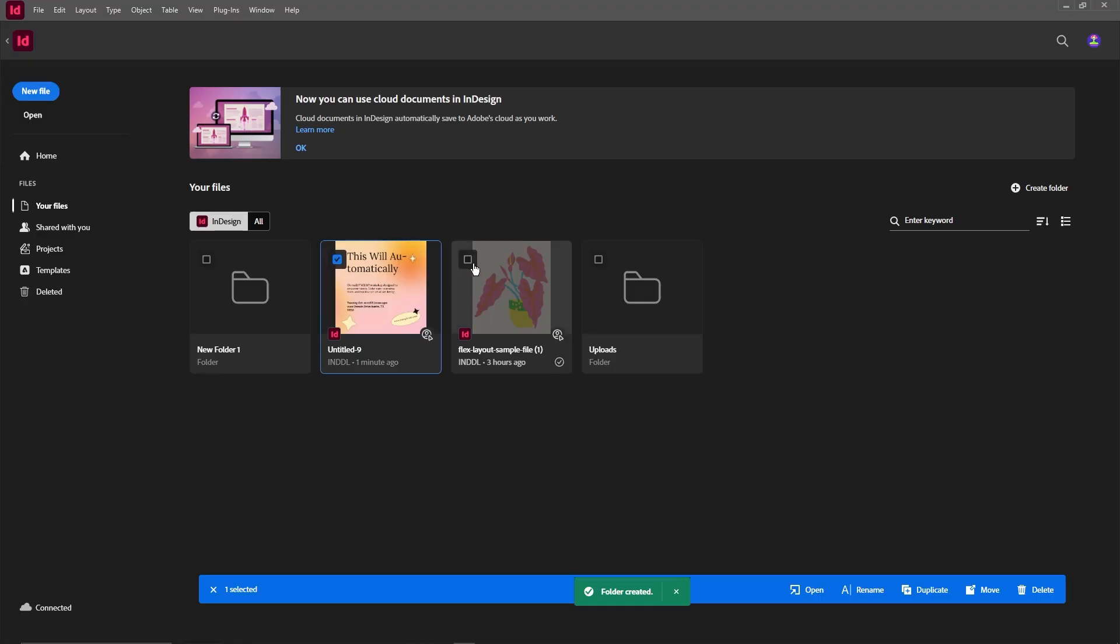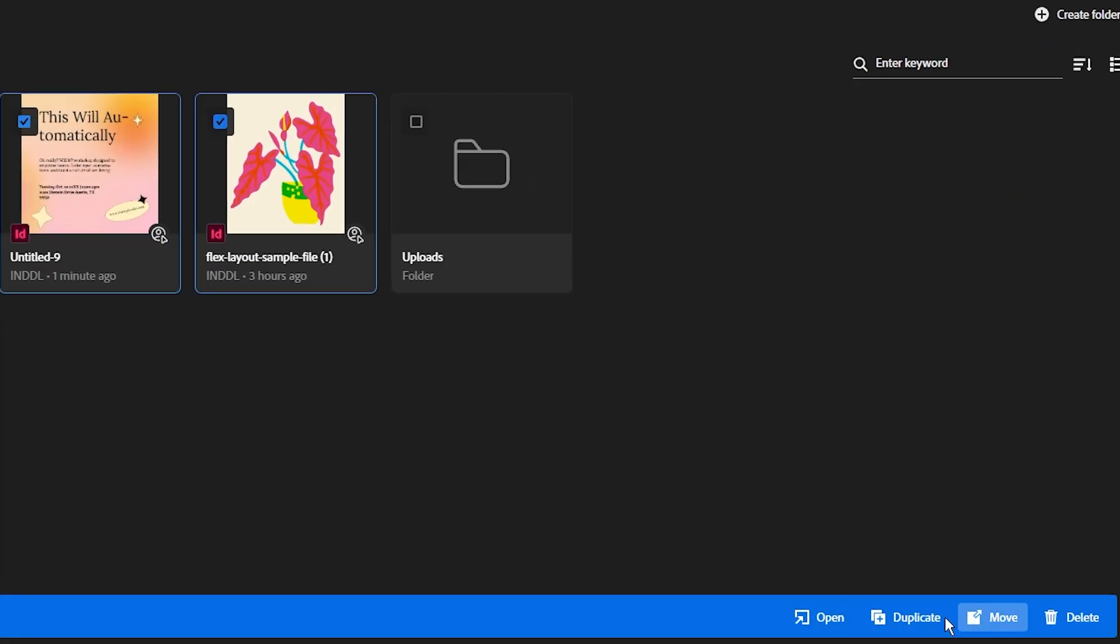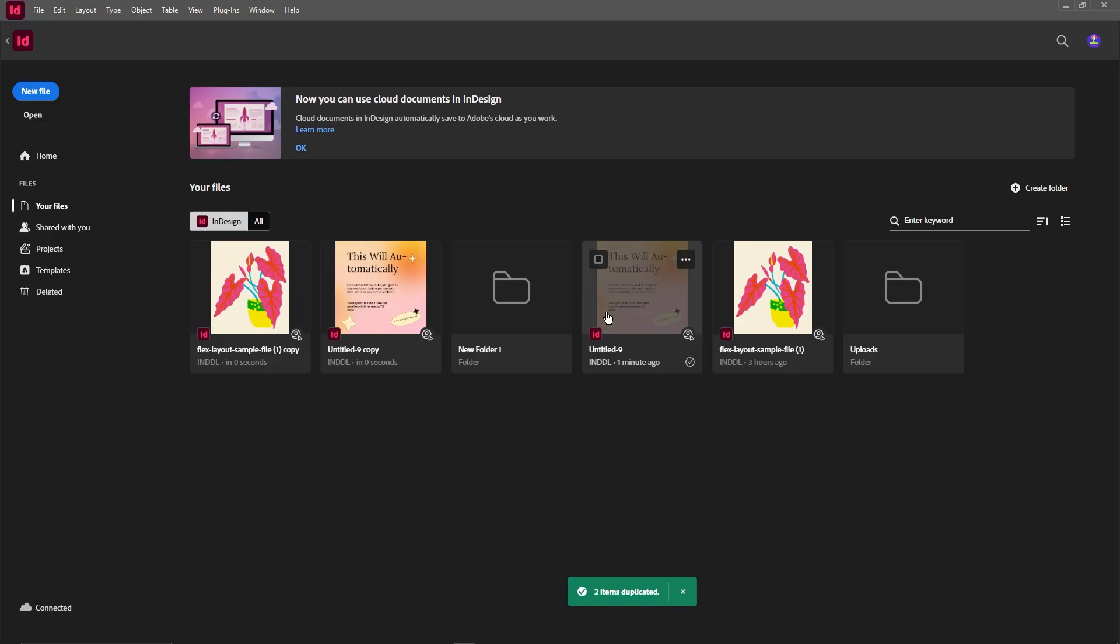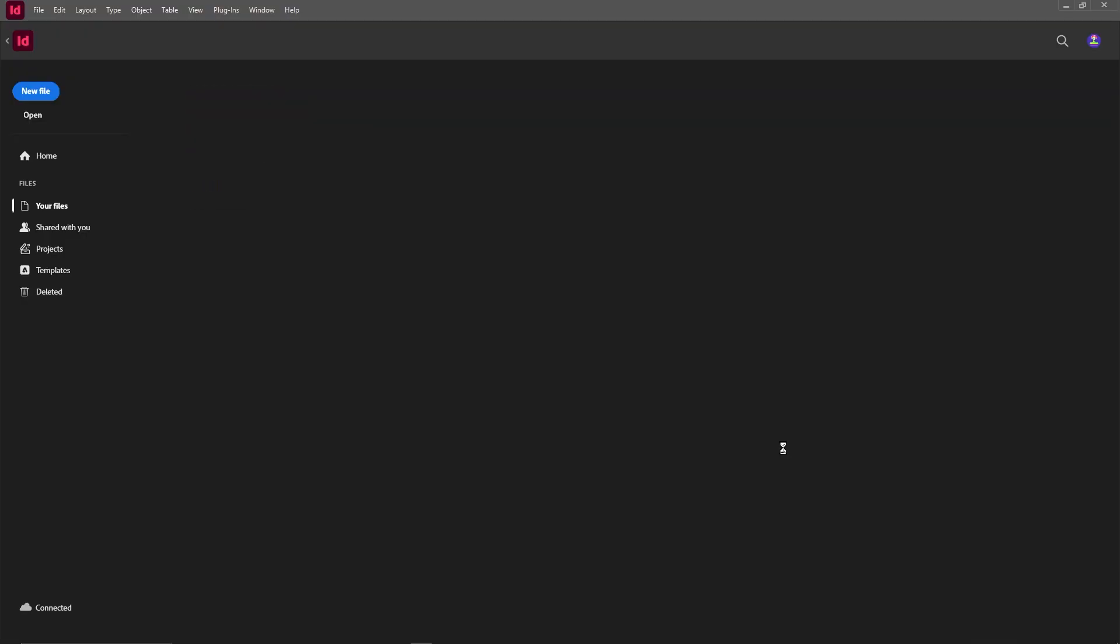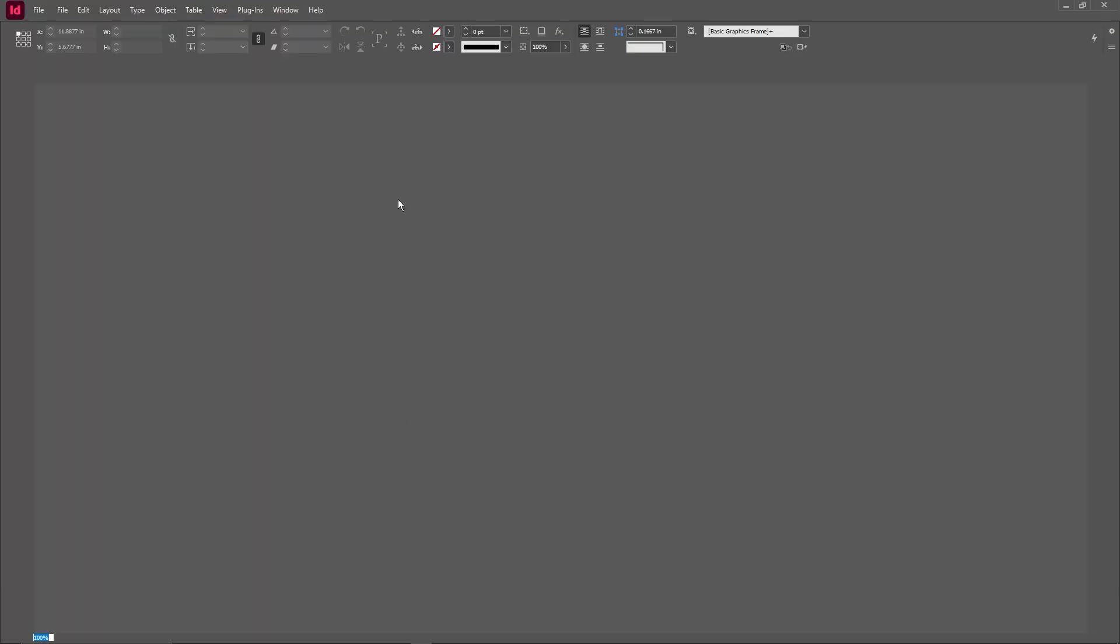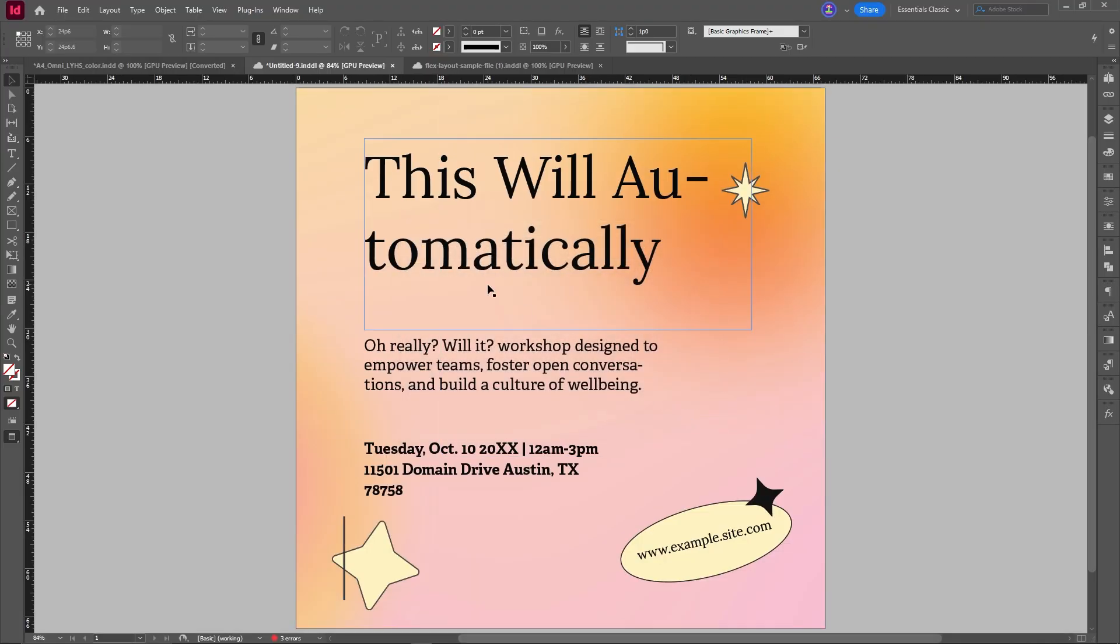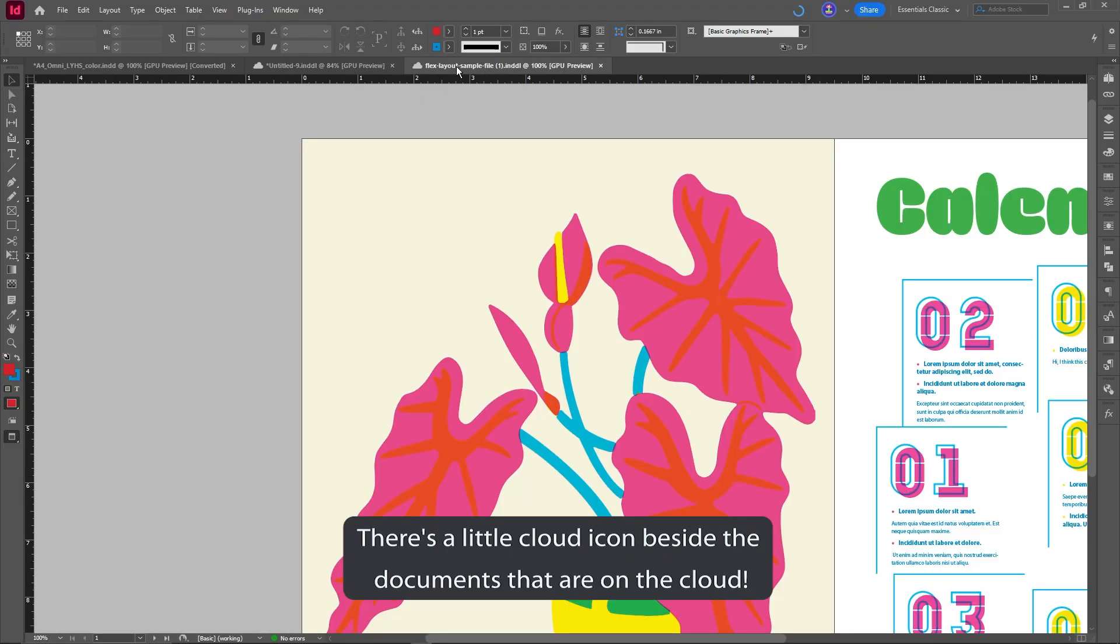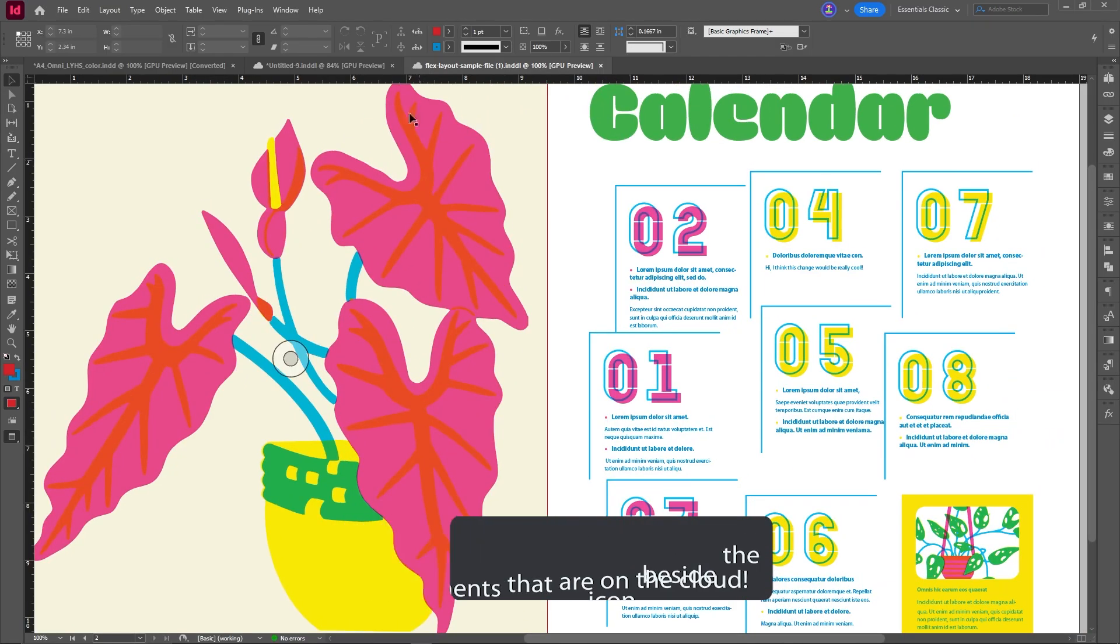Right click a document and you'll see options like share, duplicate, move, sync for seven days or delete. That syncing option is nice because it lets you work offline for a week and automatically update later.